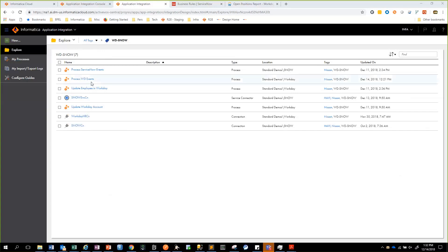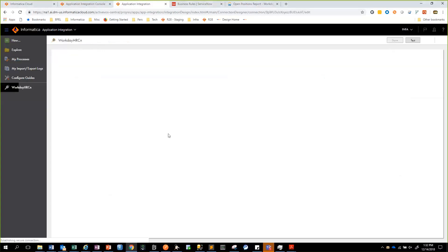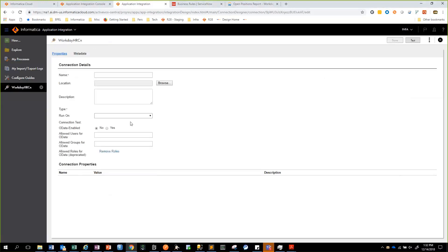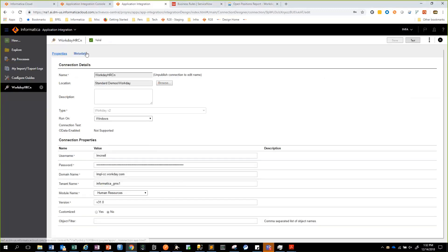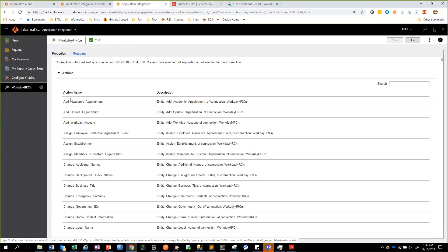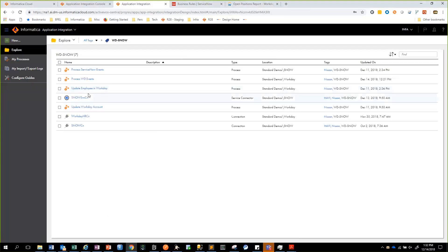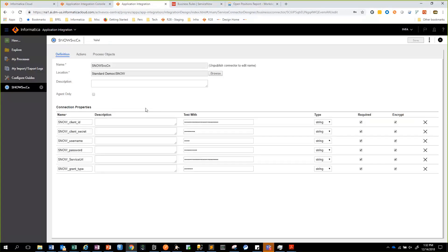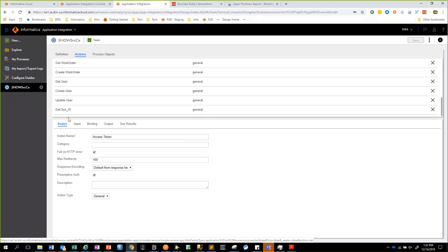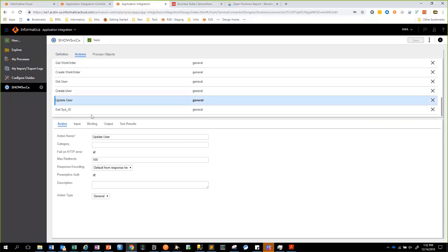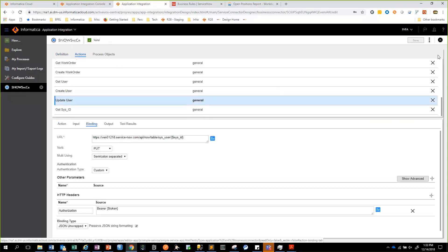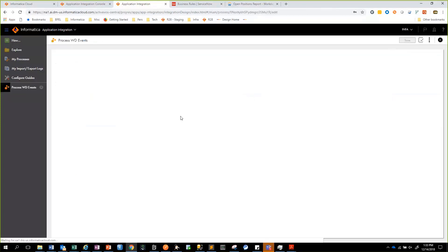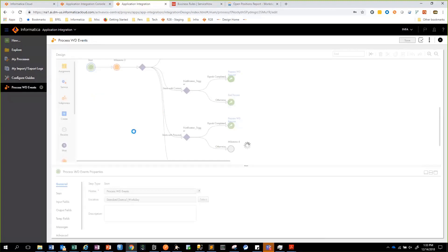I am logged into Informatica Cloud Application Integration. The first step is setting up a connection to Workday using the out-of-the-box connector to connect to Workday's HR module. Once I publish the connection I have metadata available that allows me to perform operations on the HR module. The second step is setting up a connection to ServiceNow using its REST API. We have all these operations we are executing against the ServiceNow API, particularly the create user and update user operations which interact with the table API from ServiceNow. Once we have set up the connections, I then created a process which accesses events from Workday.